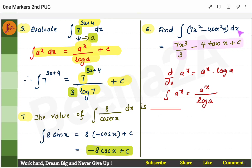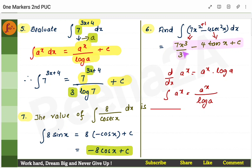Next problem: find the integral of an expression with addition or subtraction of terms. Whenever you have addition or subtraction, it's straightforward — just find the integral of each term separately. Keep 7 as is; the integral of x² is x³/3. Similarly, keep 4 as is; the integral of sec²x is tan x.